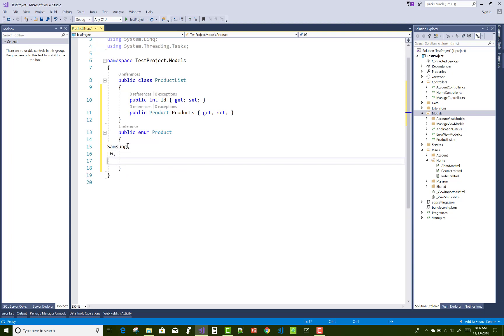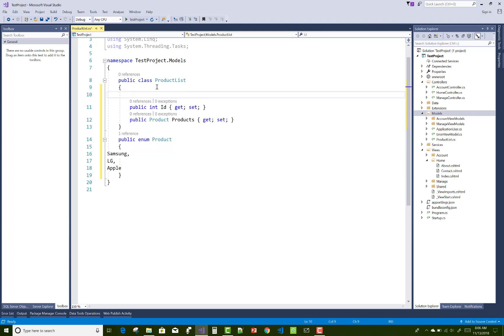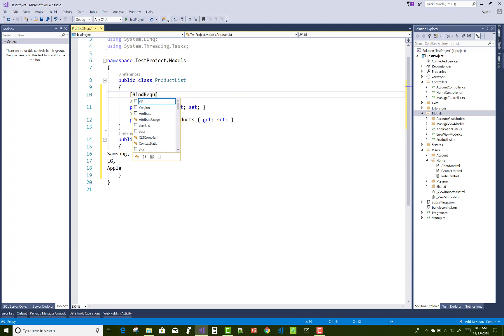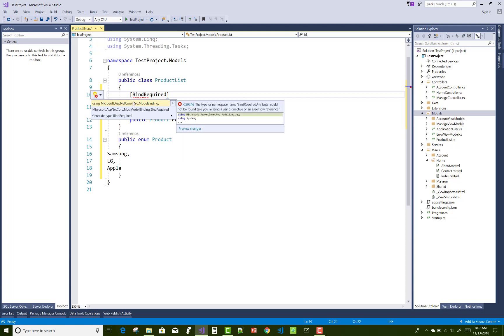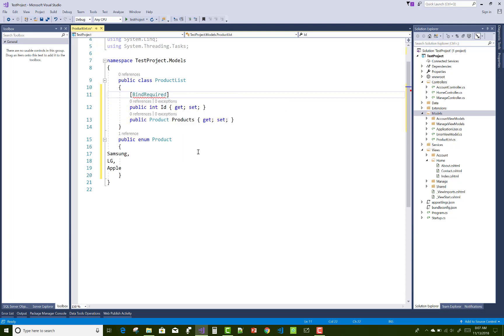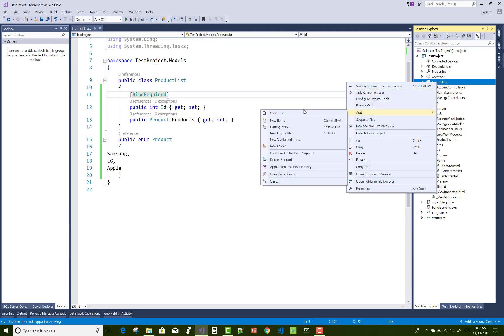And just after that we can design a controller, that is a test controller. After that we can generate the views, but must add the bind required attribute.